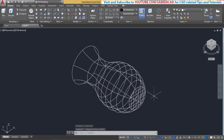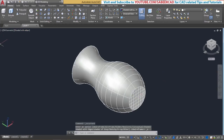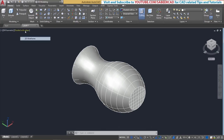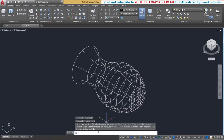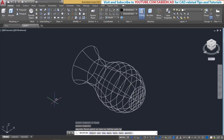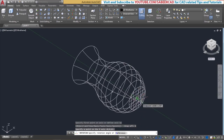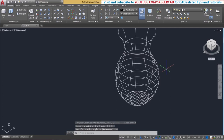Next, I'll rotate this object about the x-axis through an angle of 90 degrees to correct the orientation, because the object is presently in the lying down position and needs to be brought to the standing position. So I'll give the rotate 3D command, select the object, specify axis as X, give a rotation angle of 90 degrees, and specify a point on the x-axis at the center of the circle. Now the orientation is corrected.